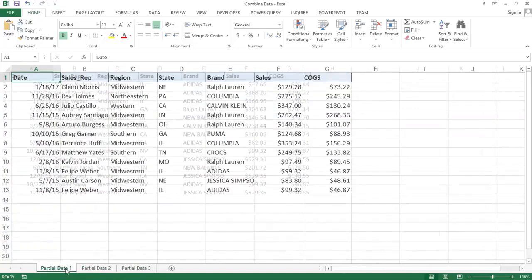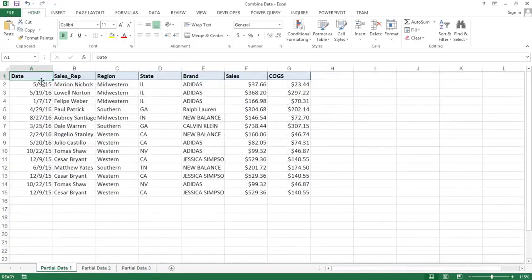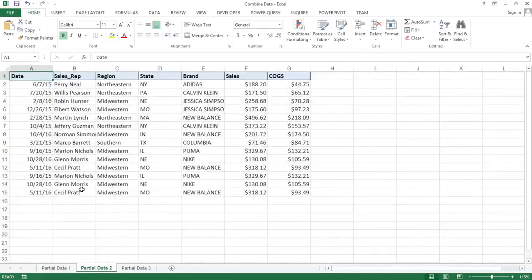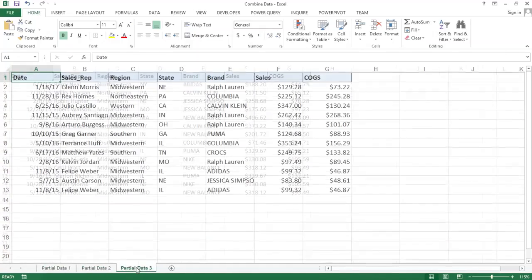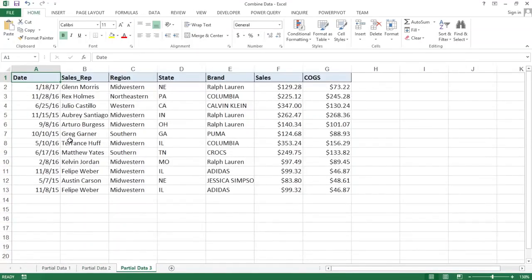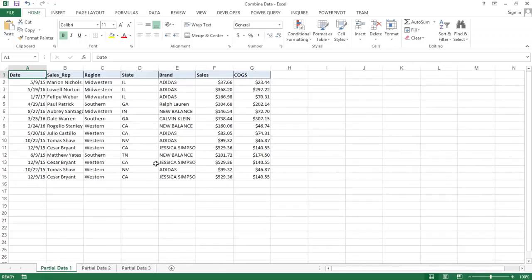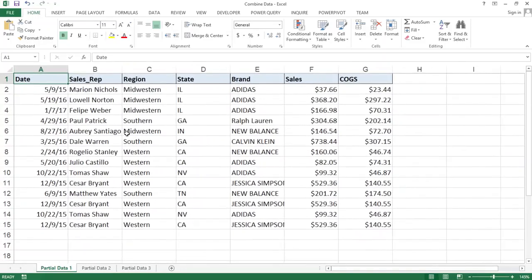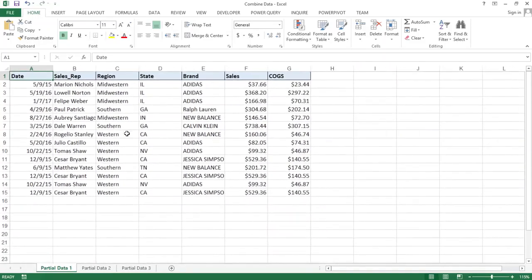I have three tabs: partial data one, partial data two, and partial data three, each with some data. What I'm going to cover is how to combine all of these to a master sheet. There is also going to be a lot of related stuff, so we'll talk about what table objects are in Excel and what they're used for.